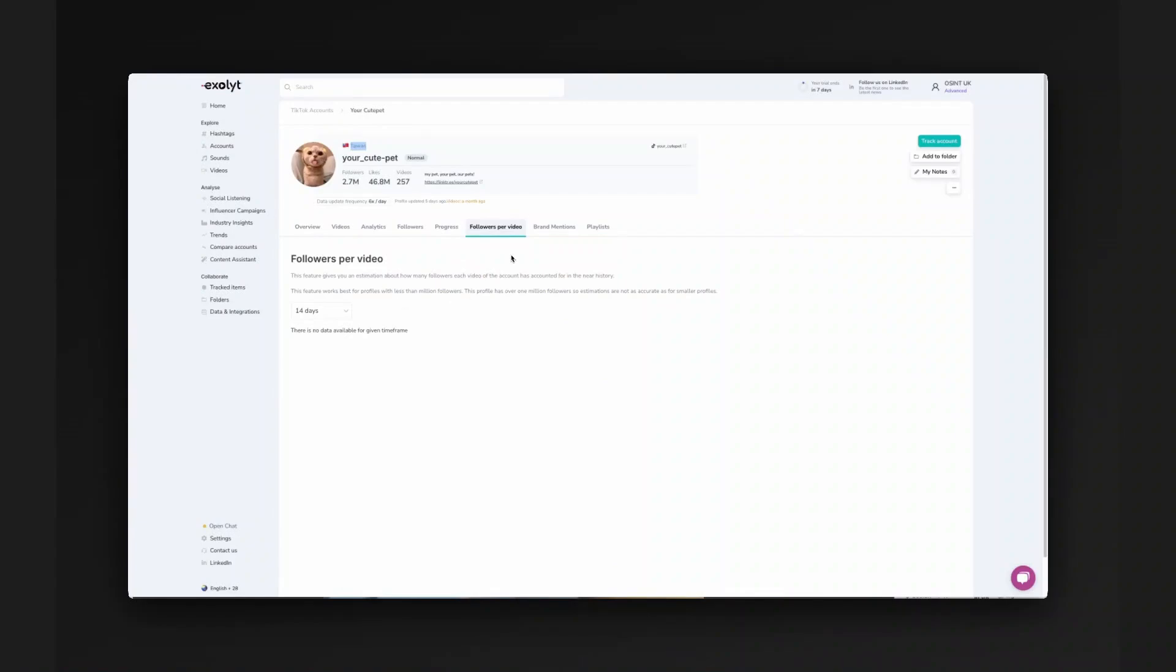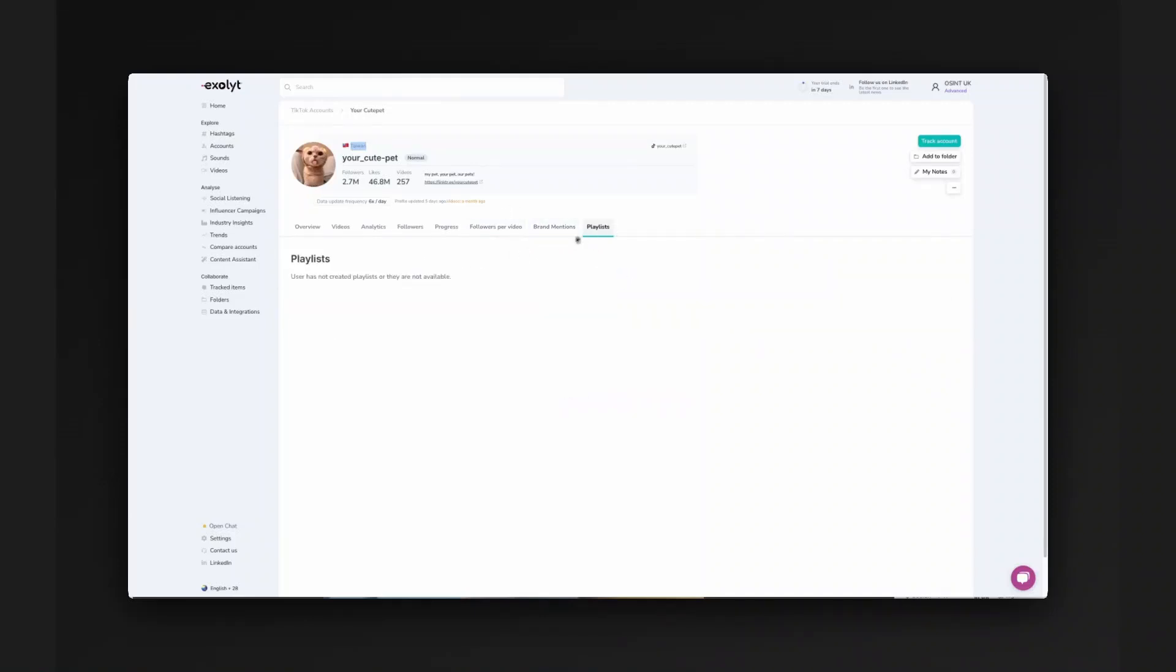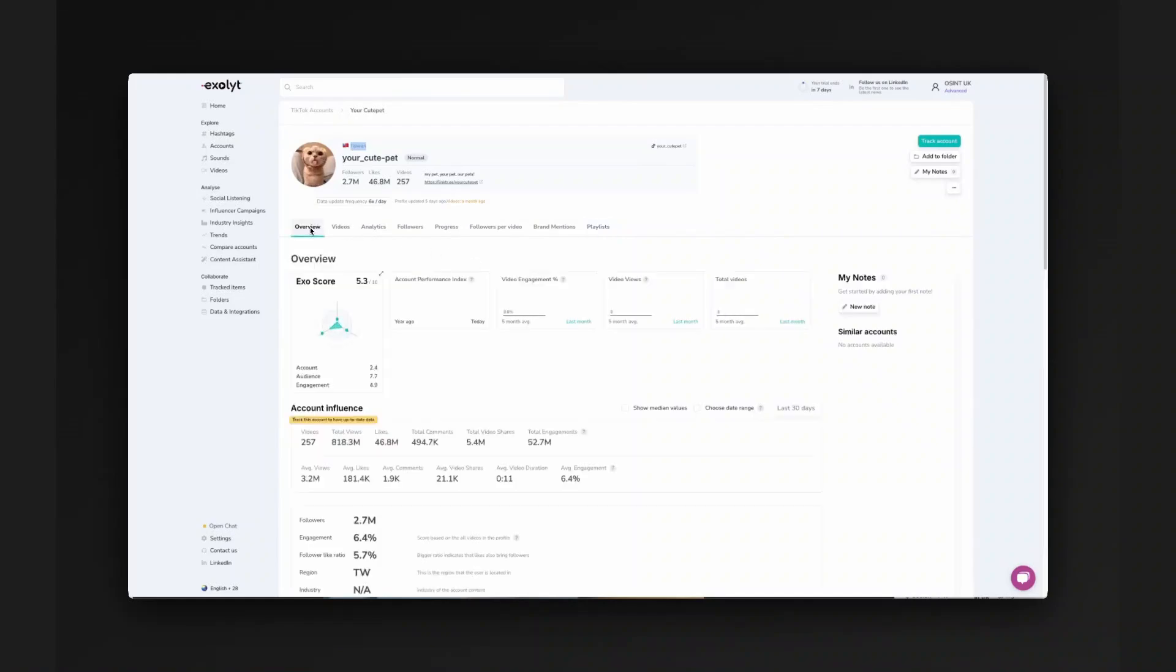You can see the growth of the account over time and how that interacts with videos. Sometimes the platform hasn't regathered this, so this tab might not be working. You can also see their interactions with sponsored content along with playlists, which are available publicly.